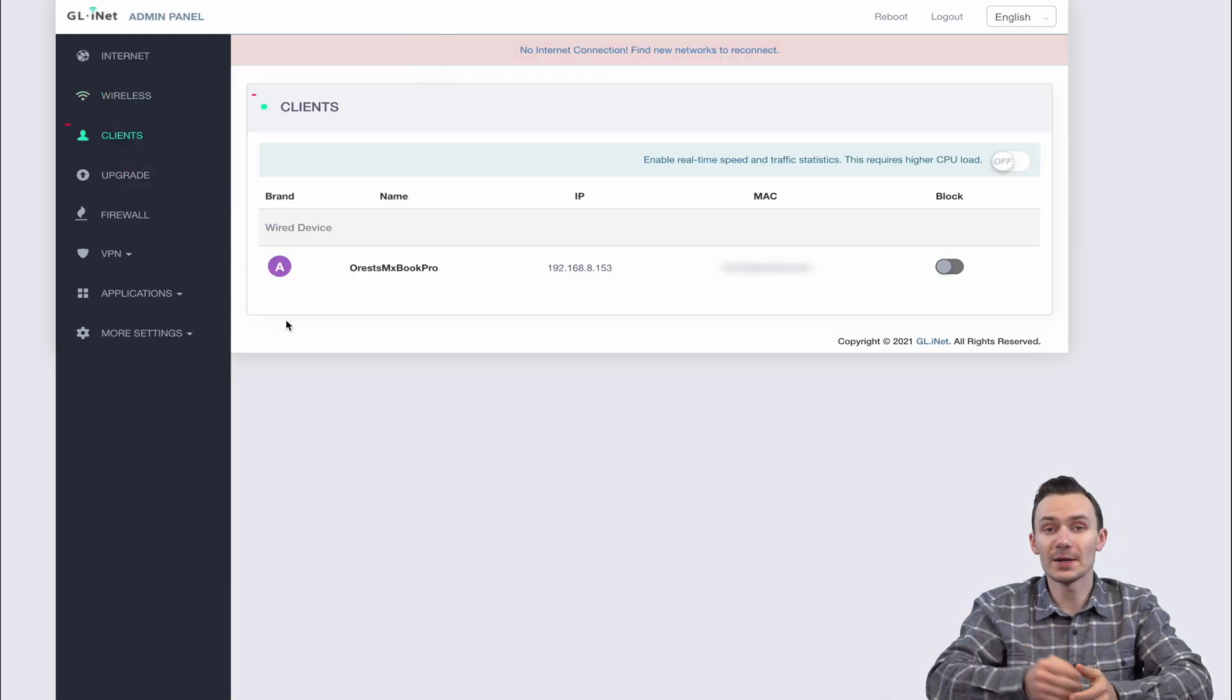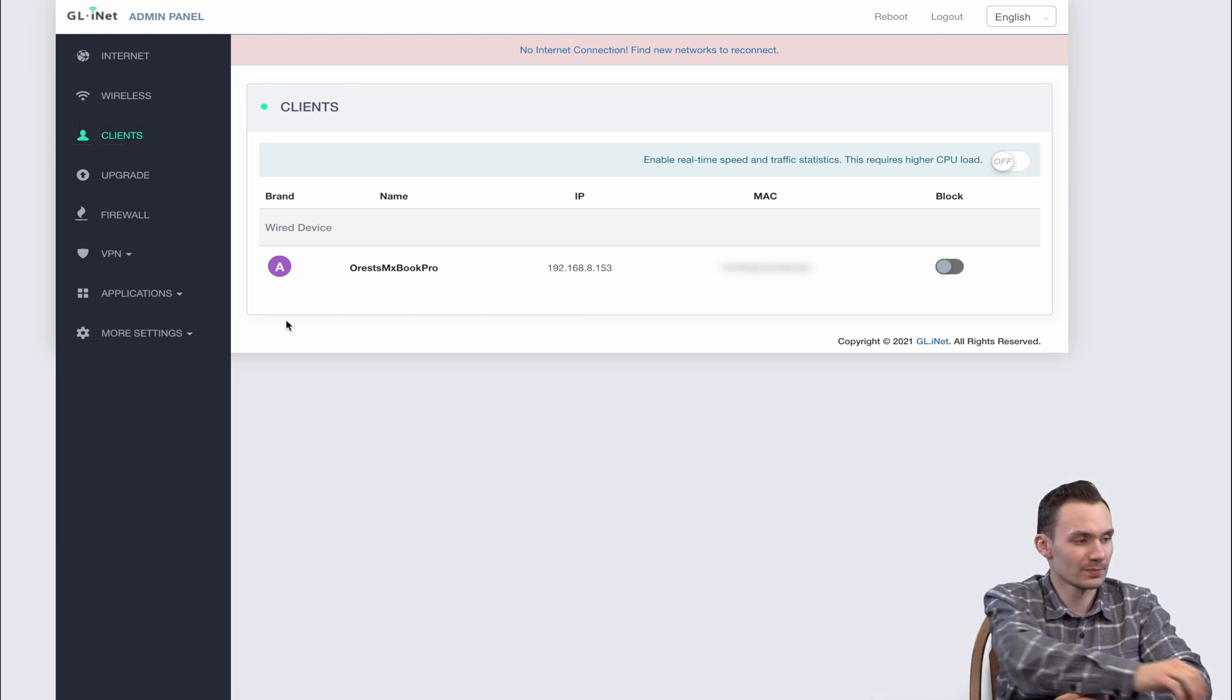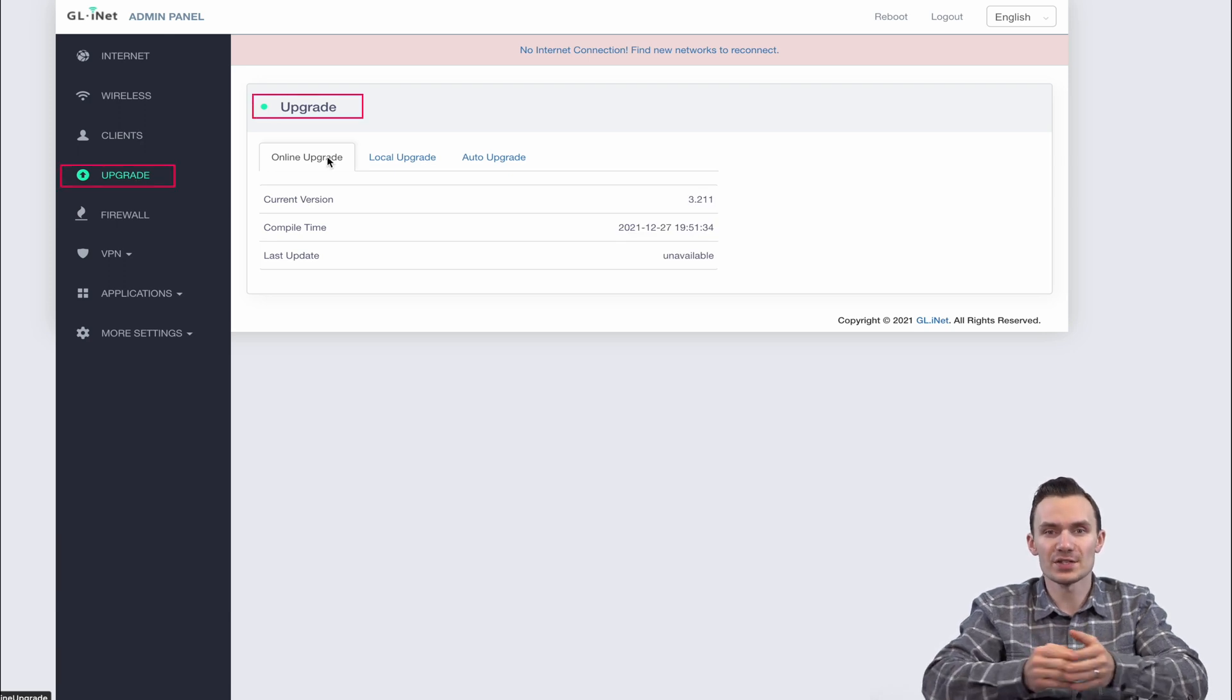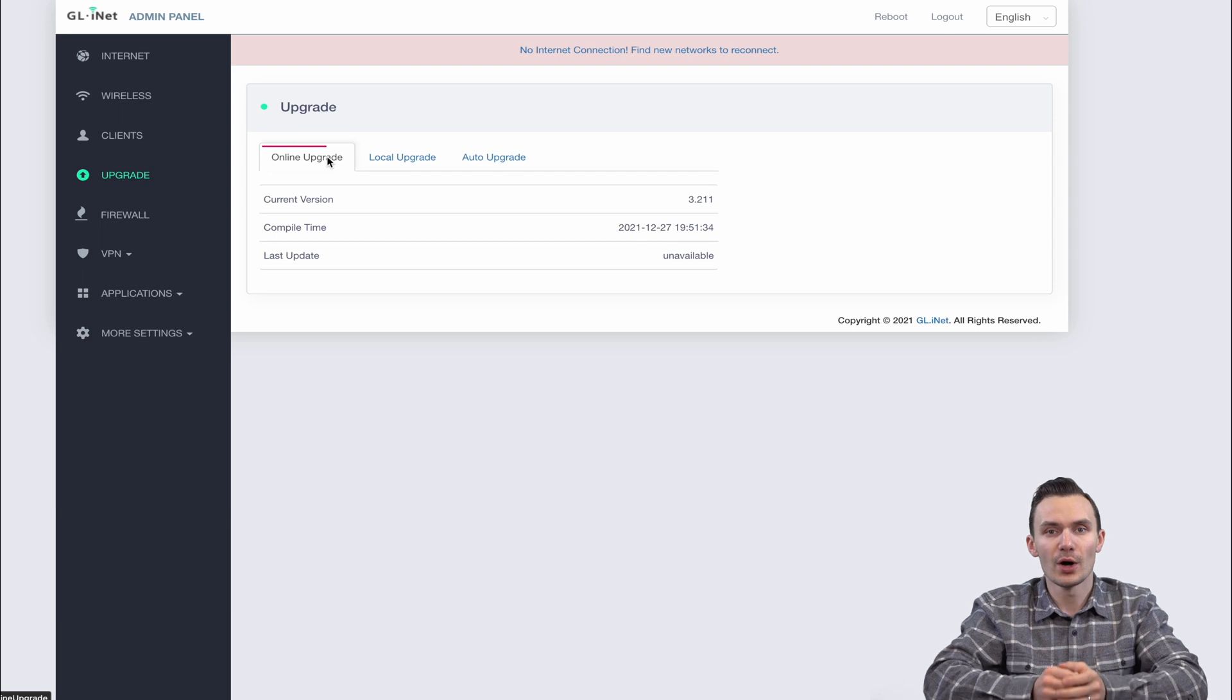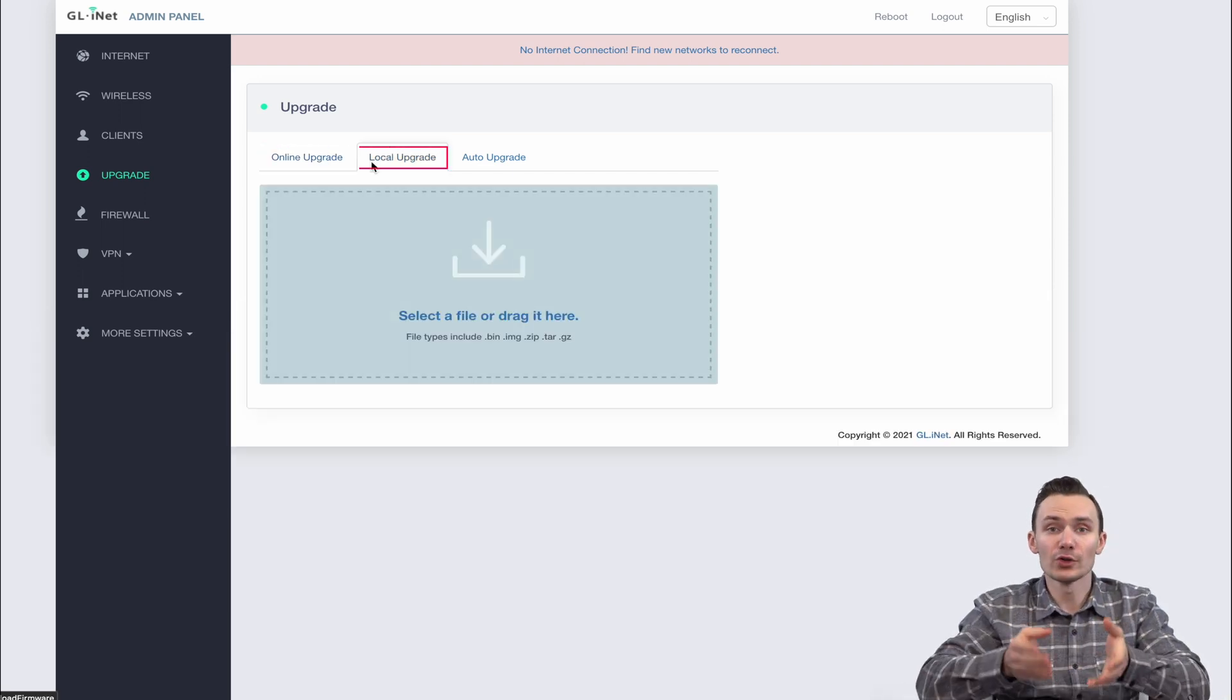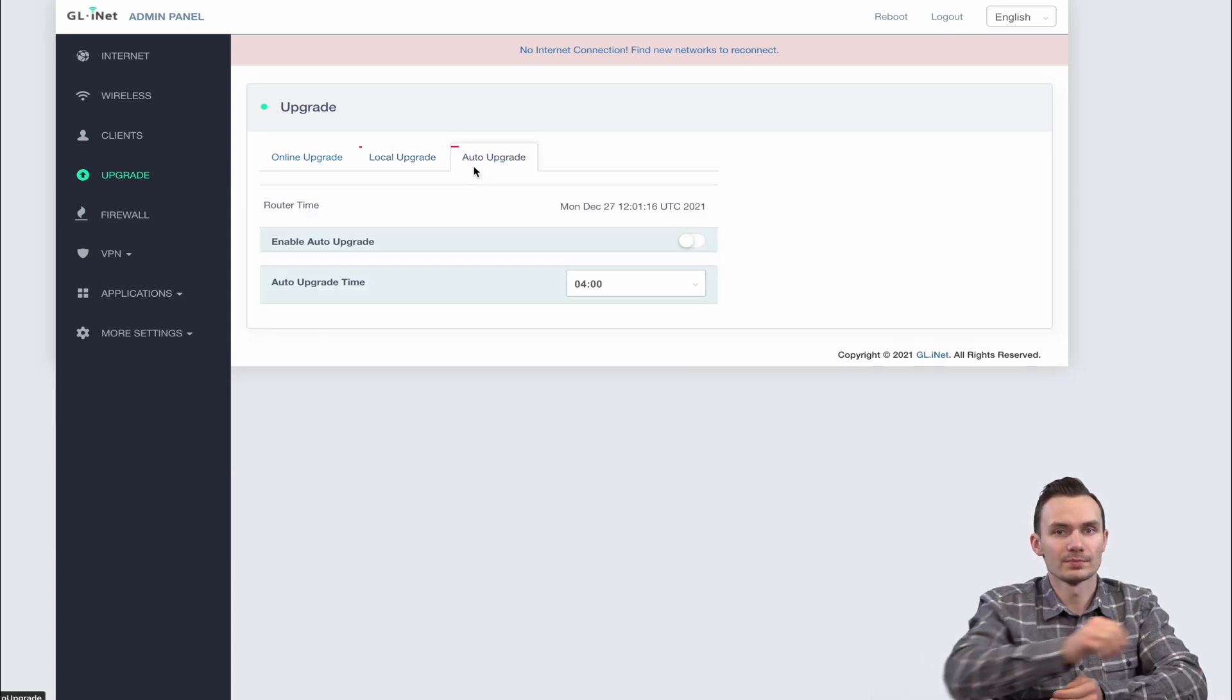Next menu item we see is client, which simply shows us the devices connected to the network. The upgrade menu is self-explanatory and gives us a few options on how to upgrade our software. You can do so by using an online upgrade, a local upgrade using an upgrade file, or automatic upgrade.